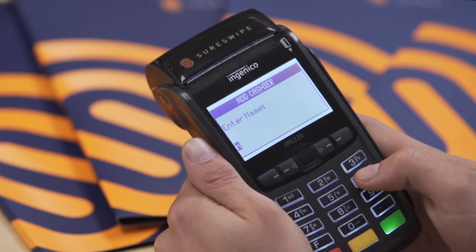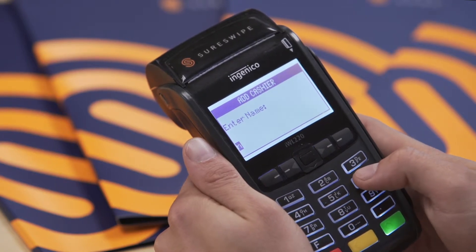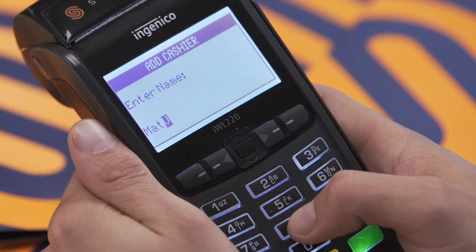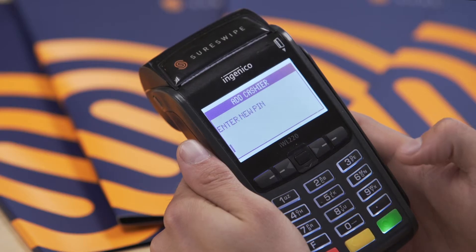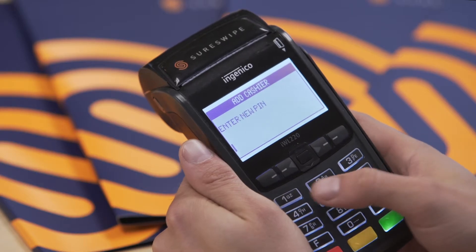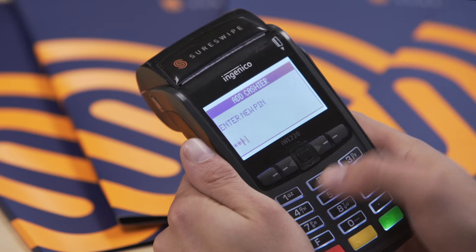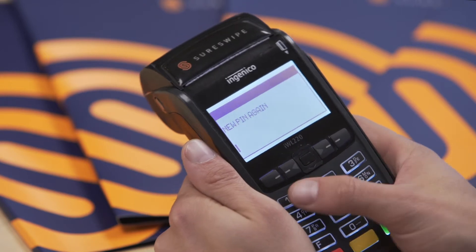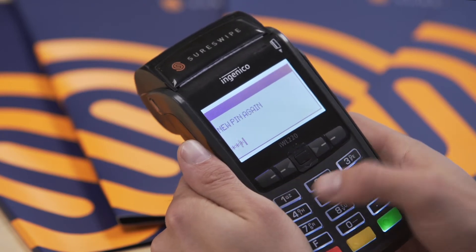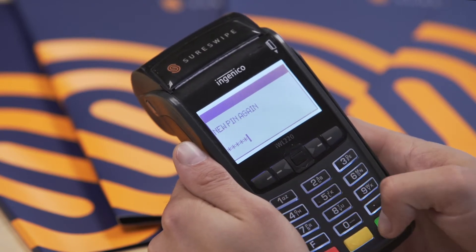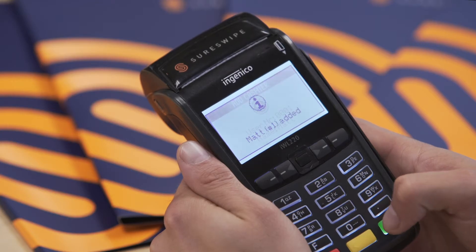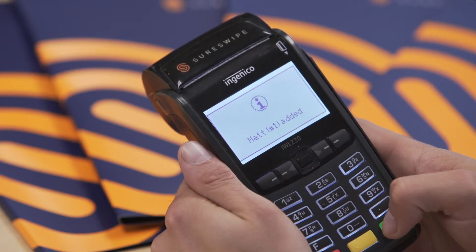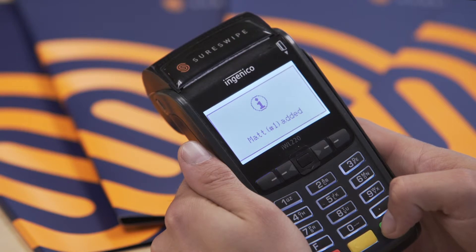Enter the name of the cashier and press the green button. Enter the PIN for the relevant cashier and press the green button, then enter the PIN again to confirm. Press the green button again, and once more, to return to the cashiers setup menu.